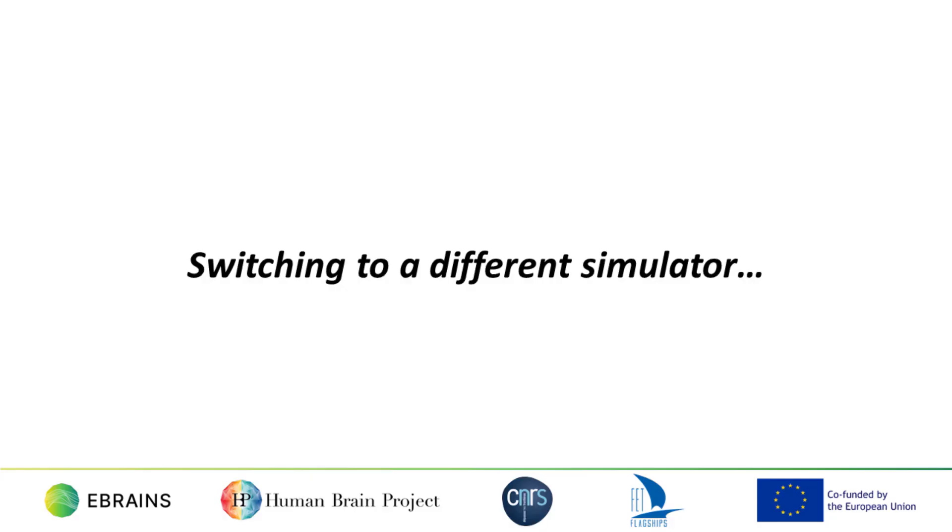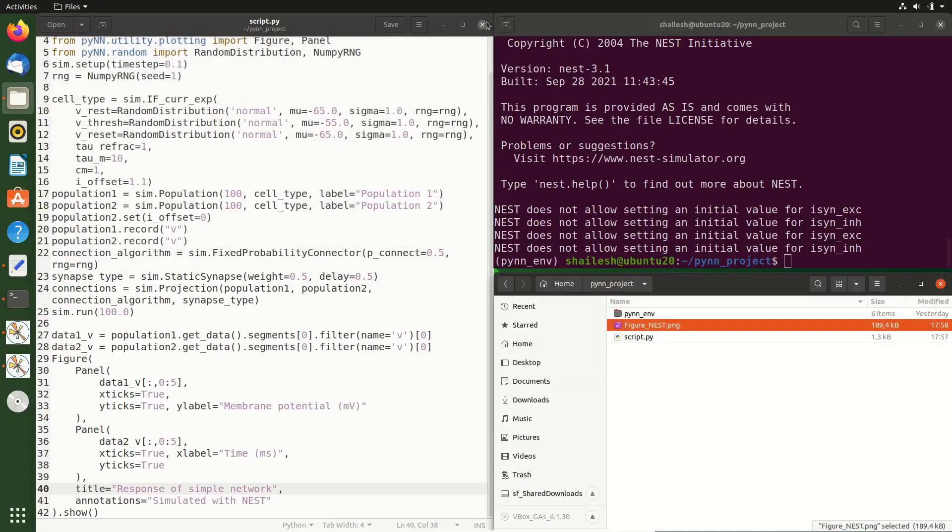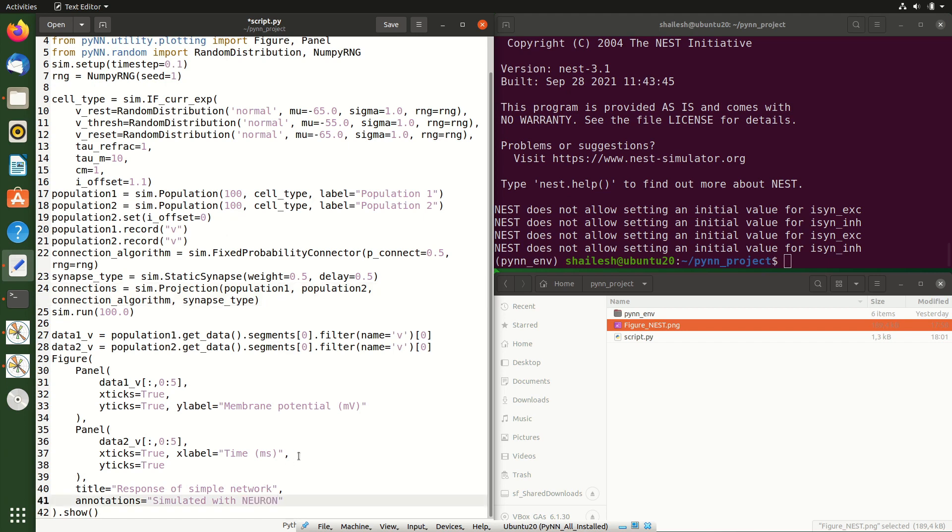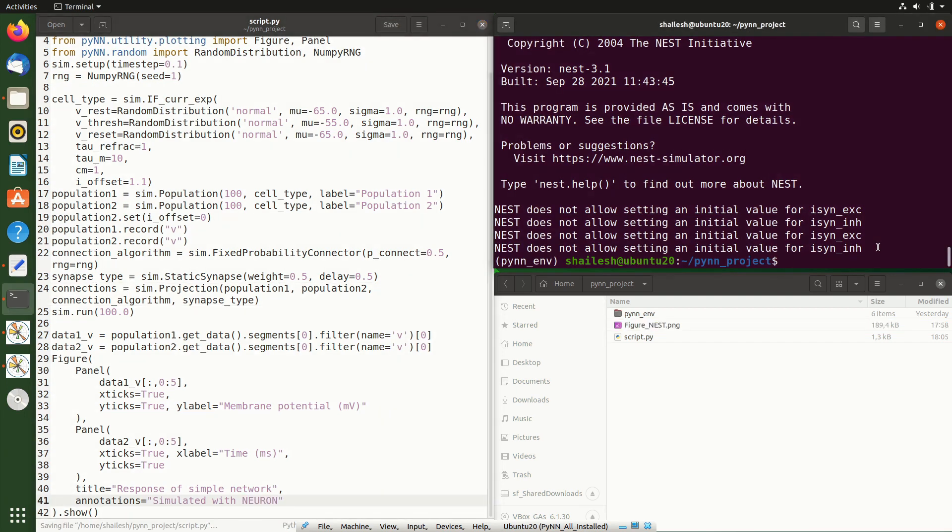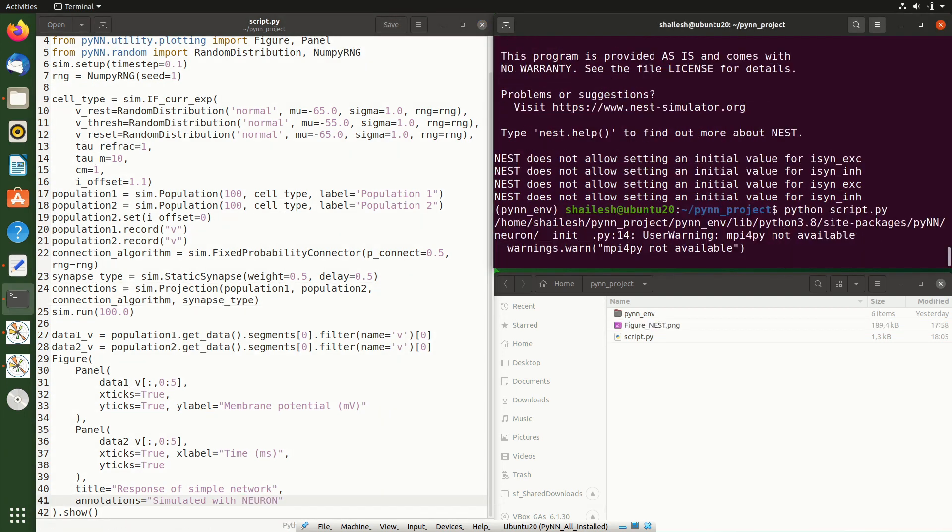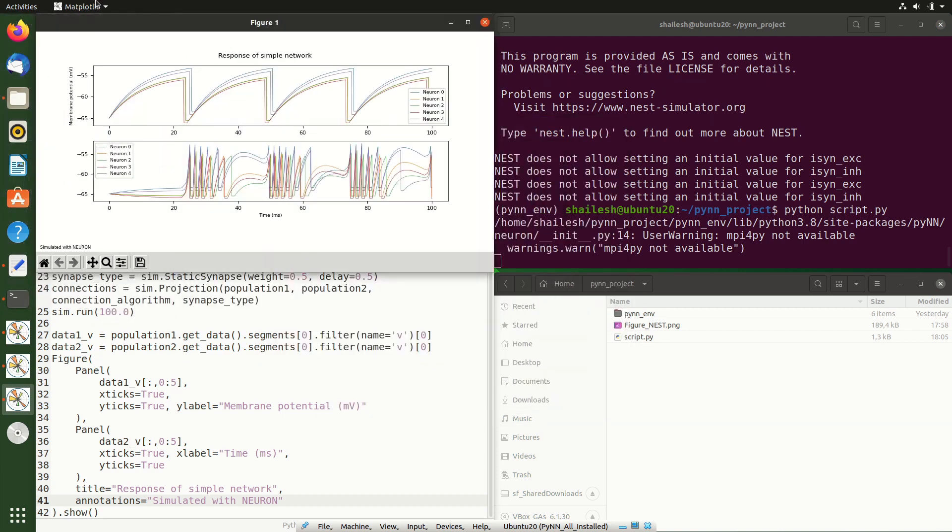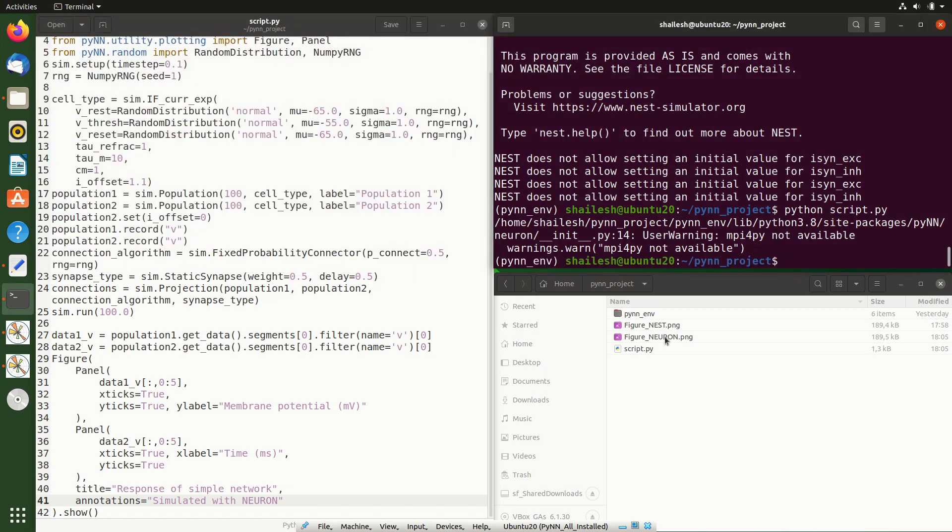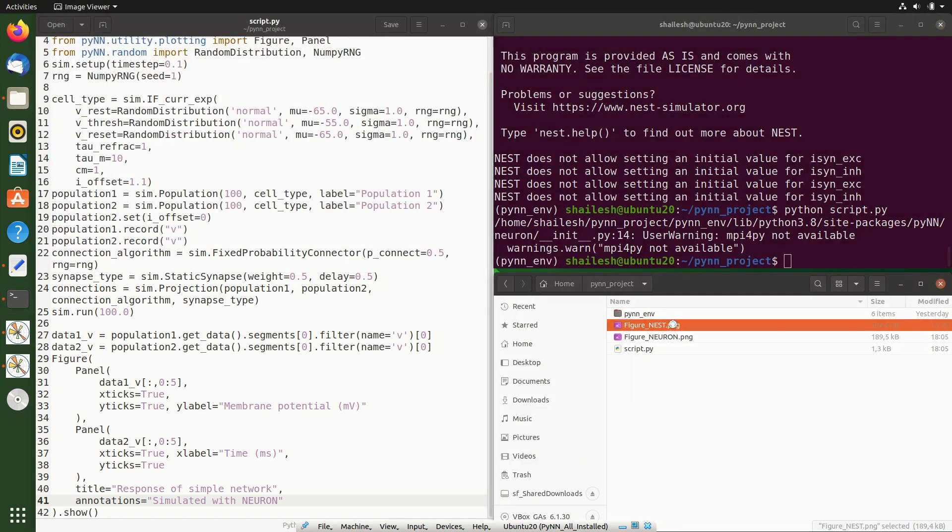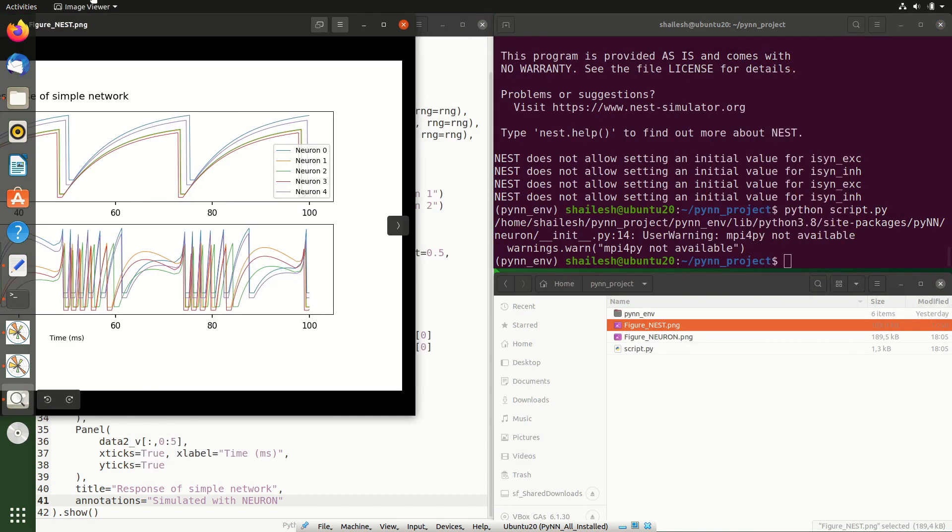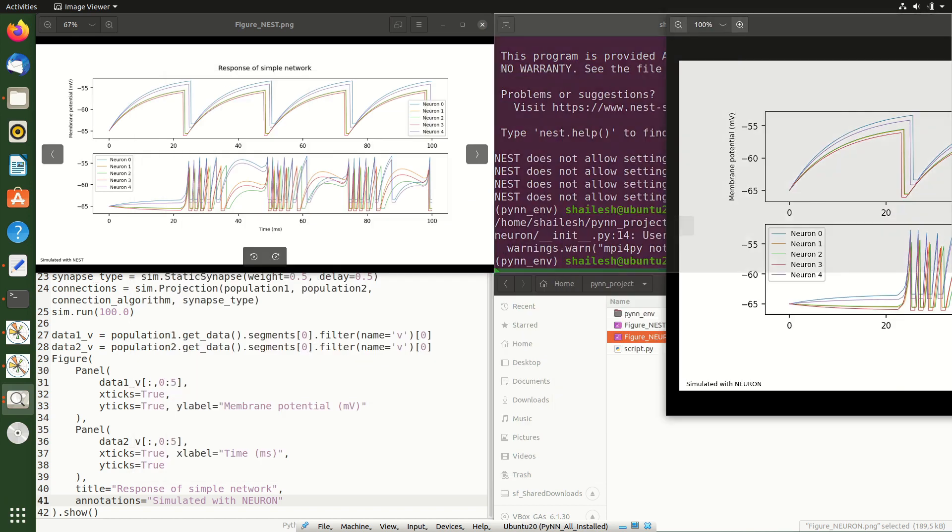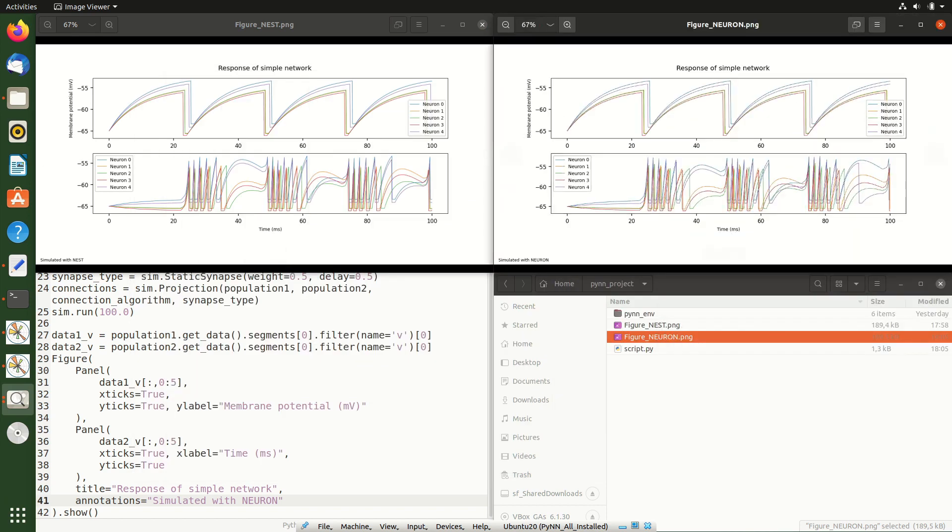If you prefer to use a different simulator, for example Neuron, PyNN makes this very simple. We import the PyNN for Neuron module instead. As you would hope, Nest and Neuron give essentially identical results. As before, we can save the figure to disk, and this allows us to better compare the output of the Nest simulation versus that of the Neuron simulation. Do note the stochastic nature of the simulations undertaken here, as these give rise to certain differences.